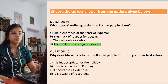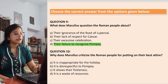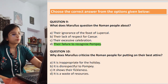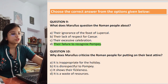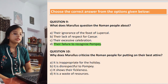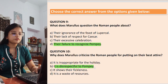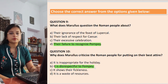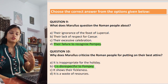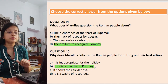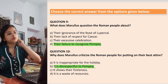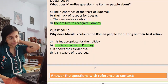Question 10: Why does Marullus criticize the Roman people for putting on their best attire? Options: it is inappropriate for a holiday; it is disrespectful to Pompey; it shows their fickleness; it is a waste of resources. The answer is that it is disrespectful to Pompey. Fickleness is also a valid point, but the better answer is when Pompey's name is specifically mentioned.